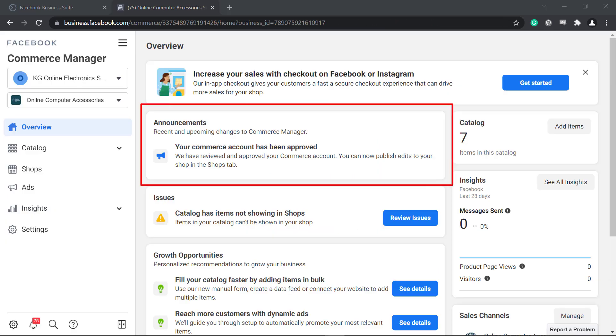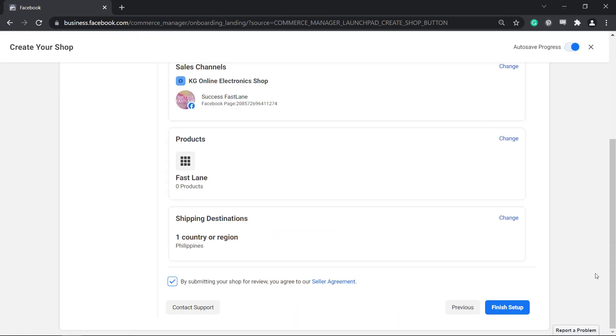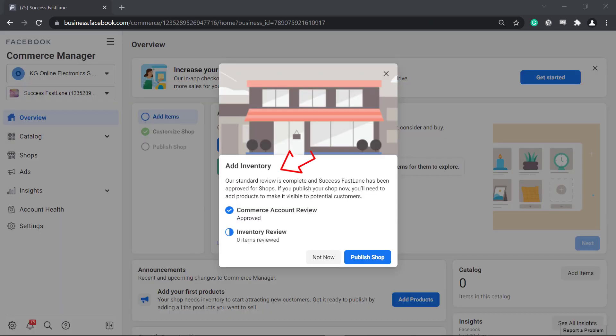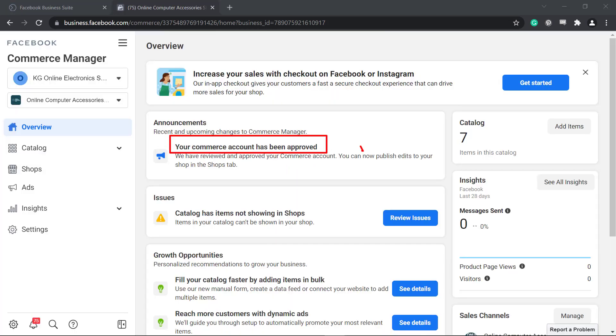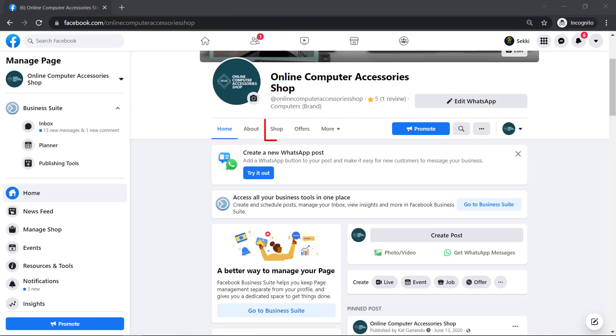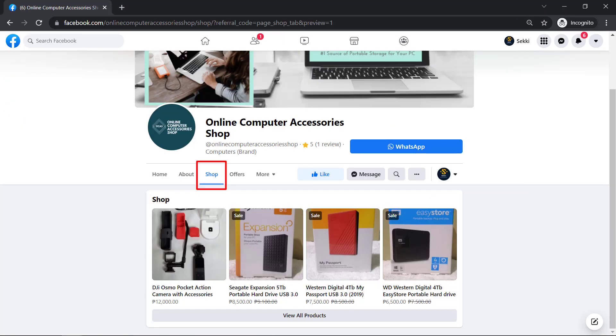The Announcements section shows the recent upcoming changes to Commerce Manager. After you have created your Facebook shop on your business page, the announcement that your commerce account has been approved will be shown here. This approval is necessary for adding items to your Facebook shop and it will allow your page to have a Facebook shop tab where people can directly check out all your products.